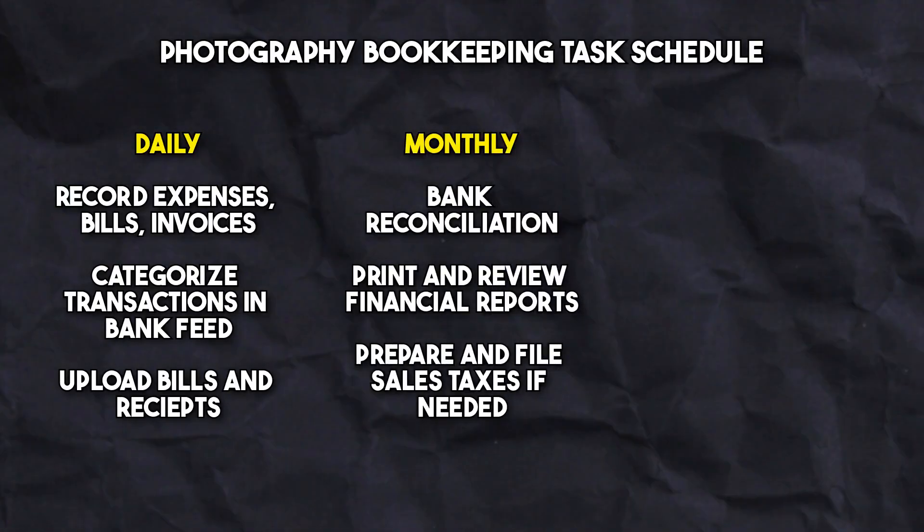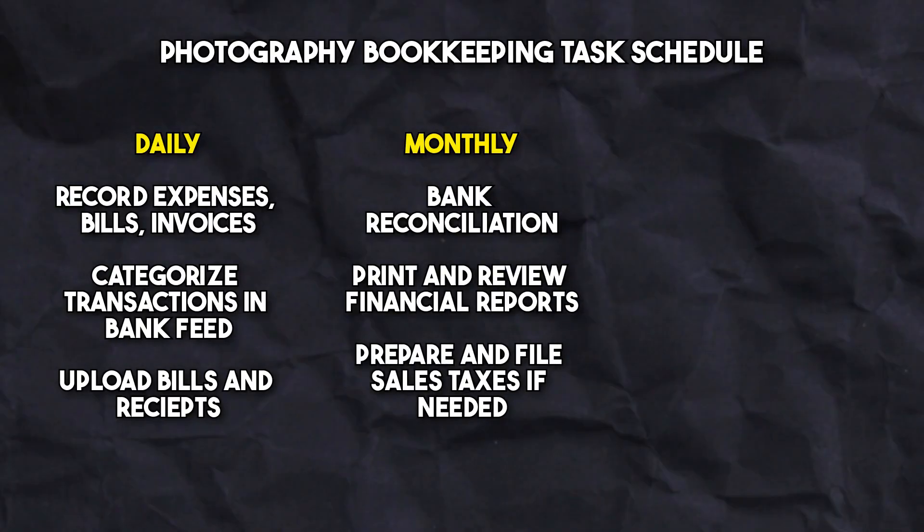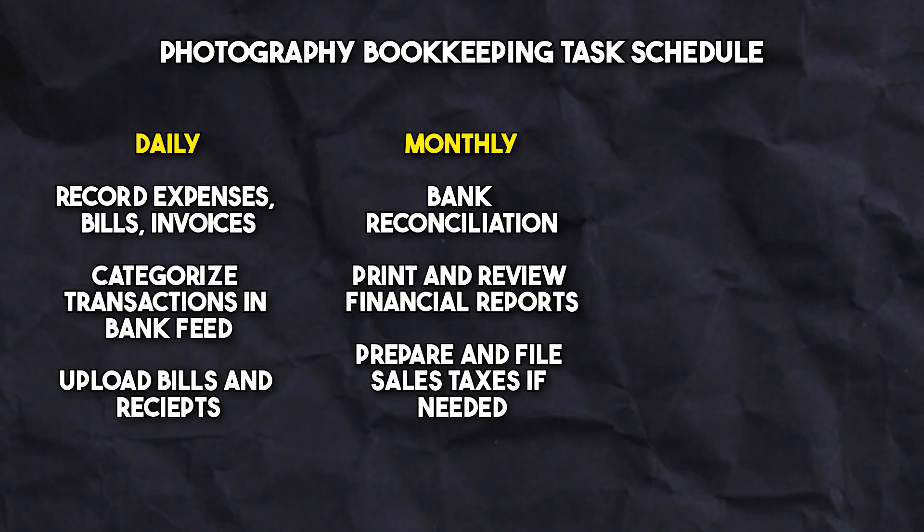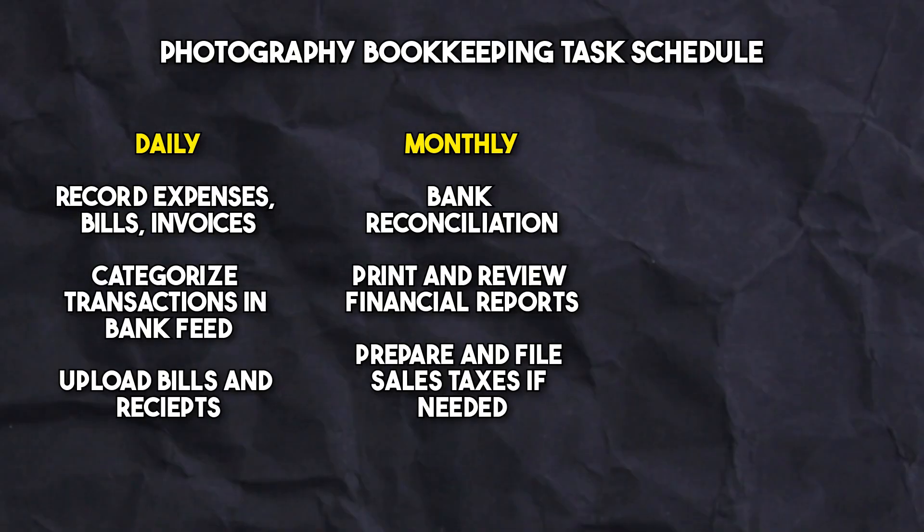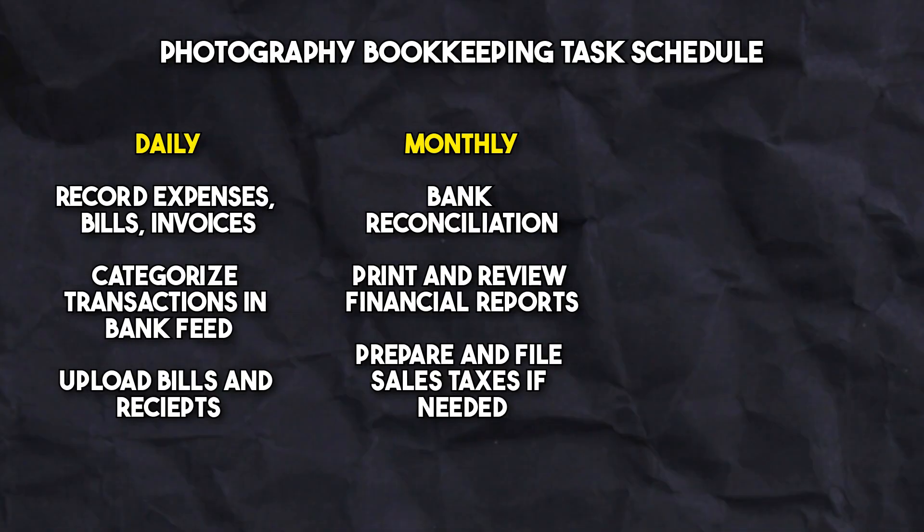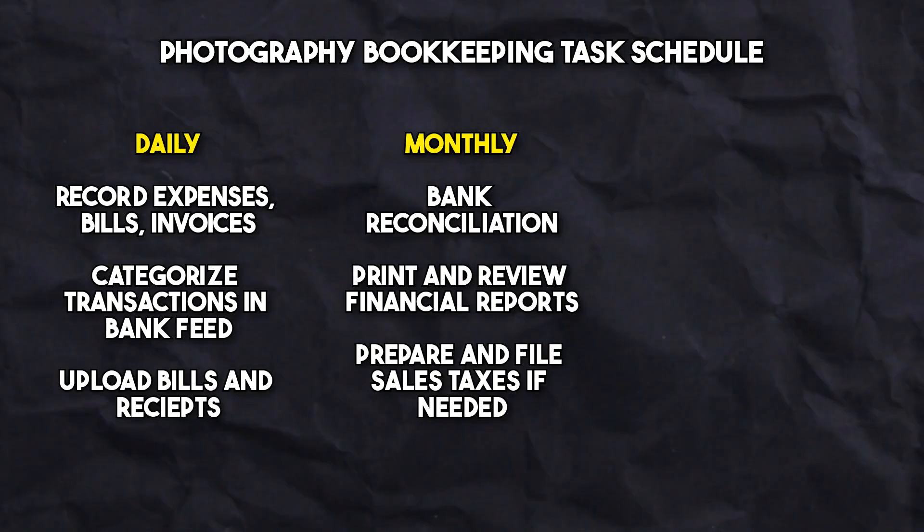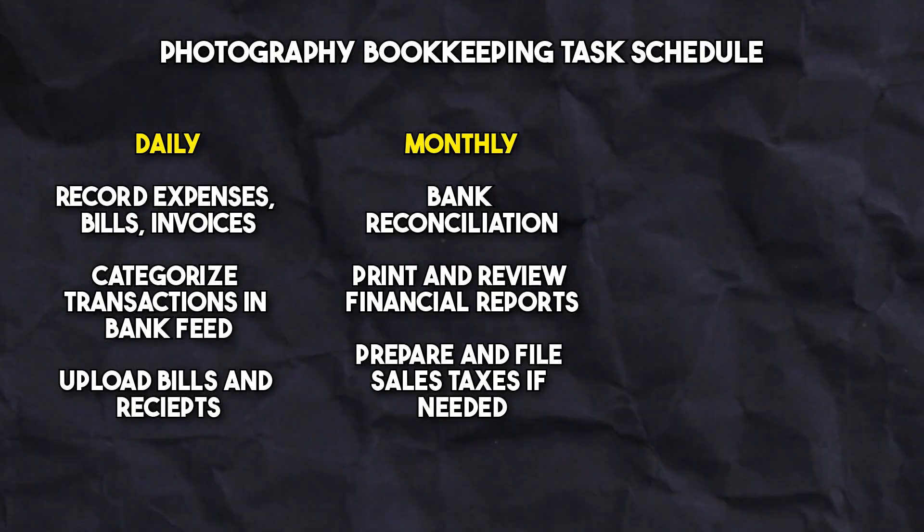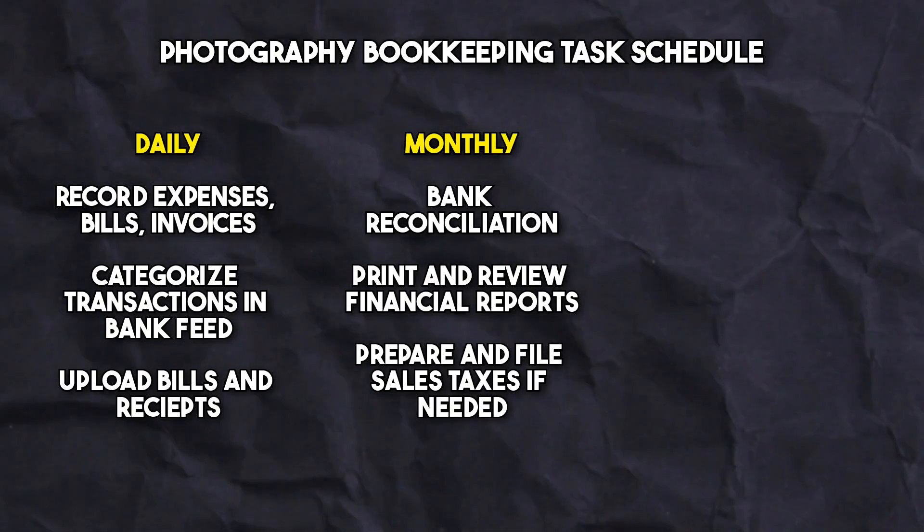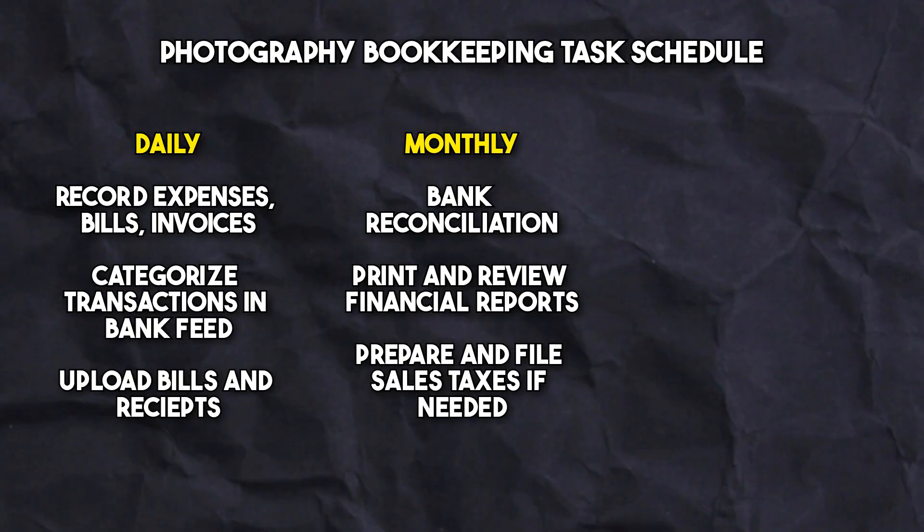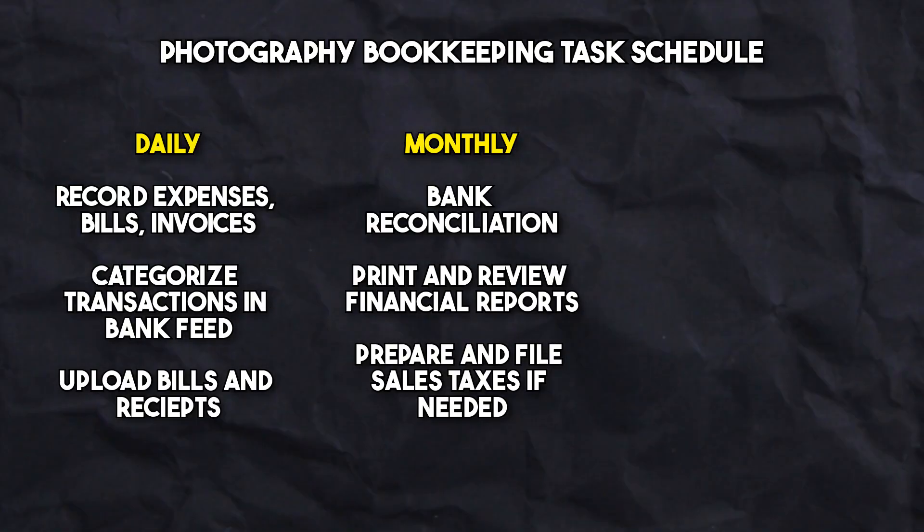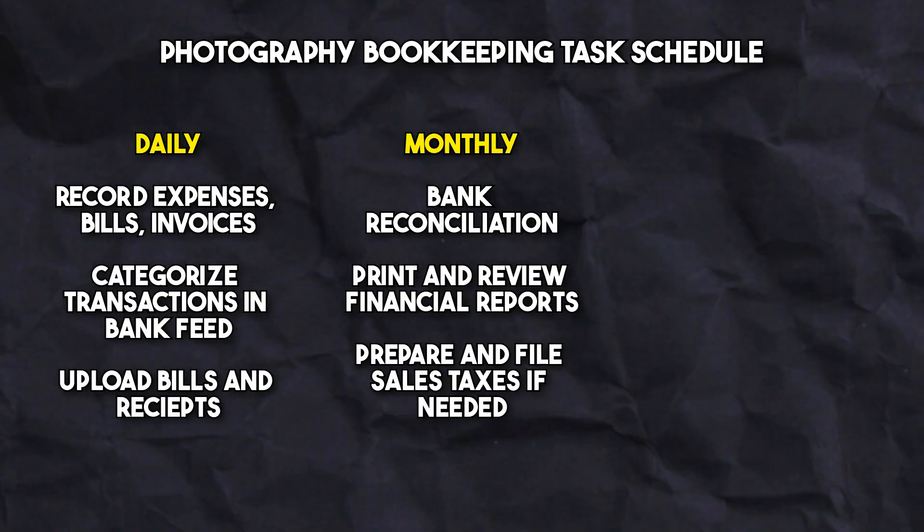On a monthly basis, you want to reconcile the bank and credit card statements with your records that you categorize daily, and make sure each transaction matches what's on the bank statements. This is a good time to print all your financial reports and review them to ensure you're on the right track. Another monthly task is to prepare and file sales taxes to keep compliance in check.